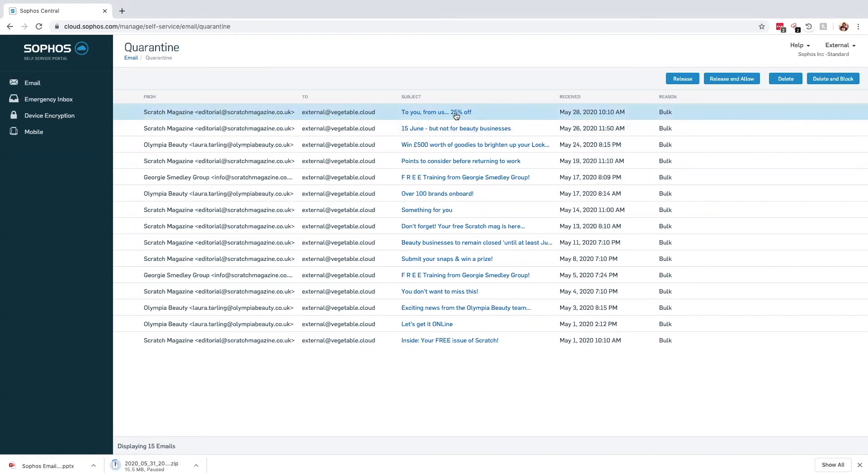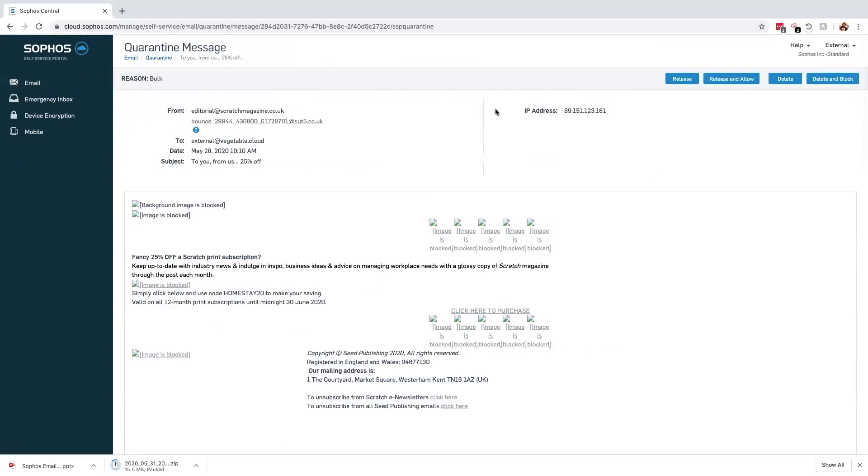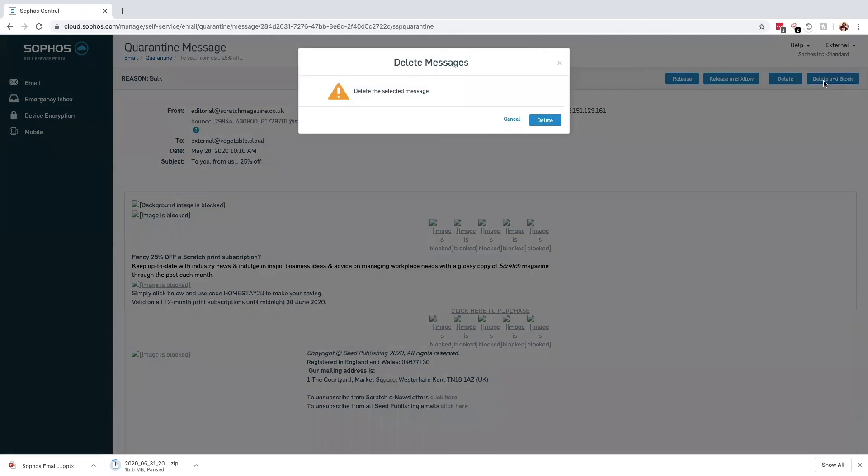Simply clicking upon a quarantined email shows you the content of the message. You can then choose to release or delete that message. Release and allow and delete and block will have the same effect while also adding the sender to your allow or block list respectively.